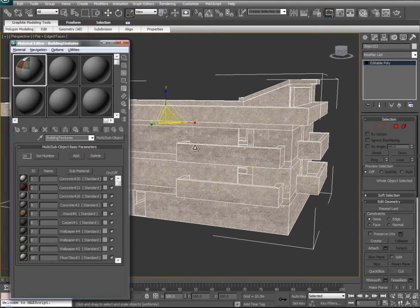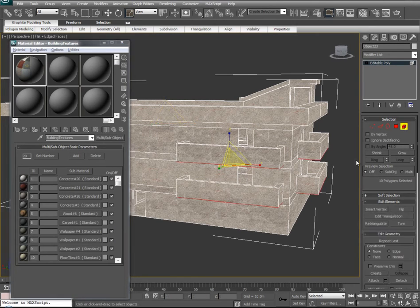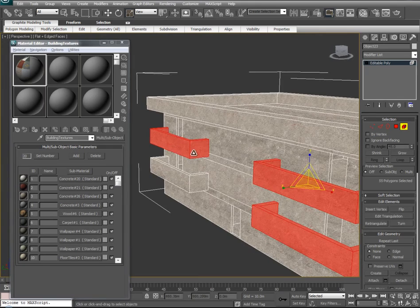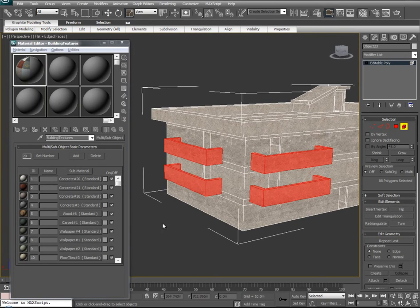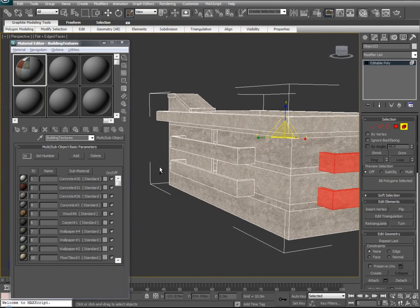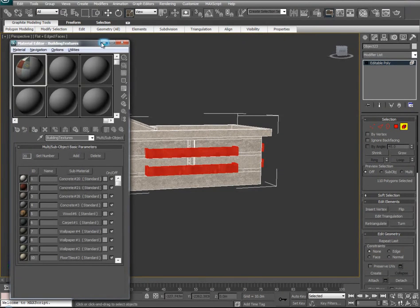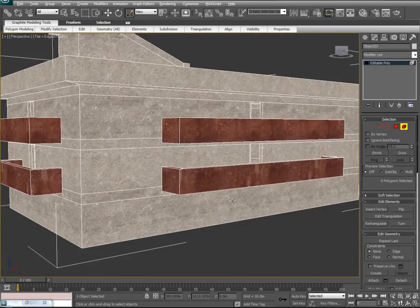Let's pull up the material editor again. Maybe we want to add concrete 21 — some of this red detail — to some of our building. We'll go into it and say show standard material again. On our model, let's say we want some of these terraces to be that red color. Go ahead and select them using the element select, take texture 21, and drag it onto them. We'll unselect these surfaces and take a look — pretty good.